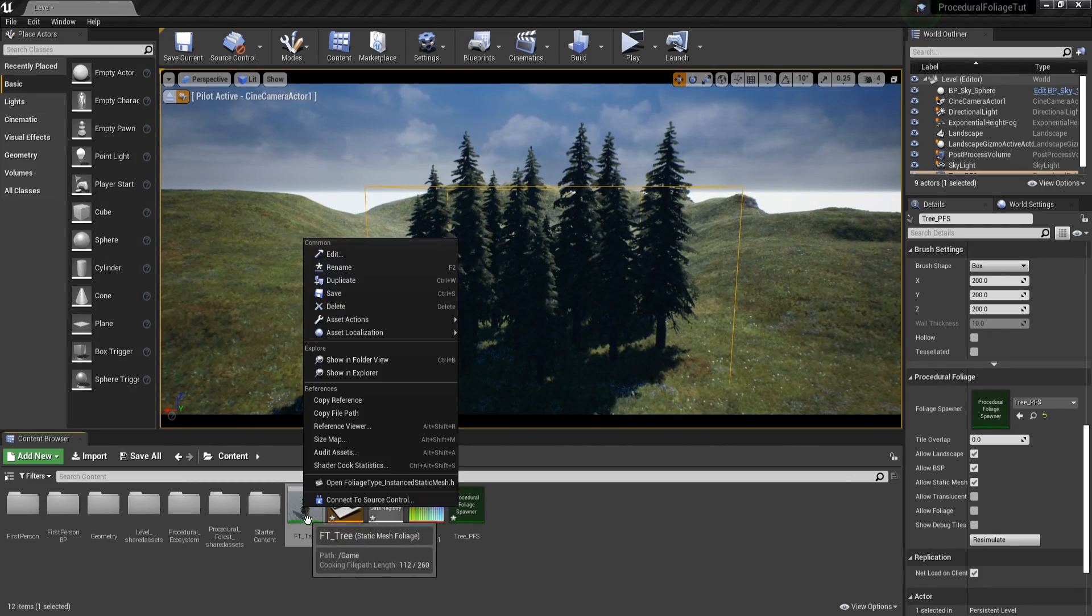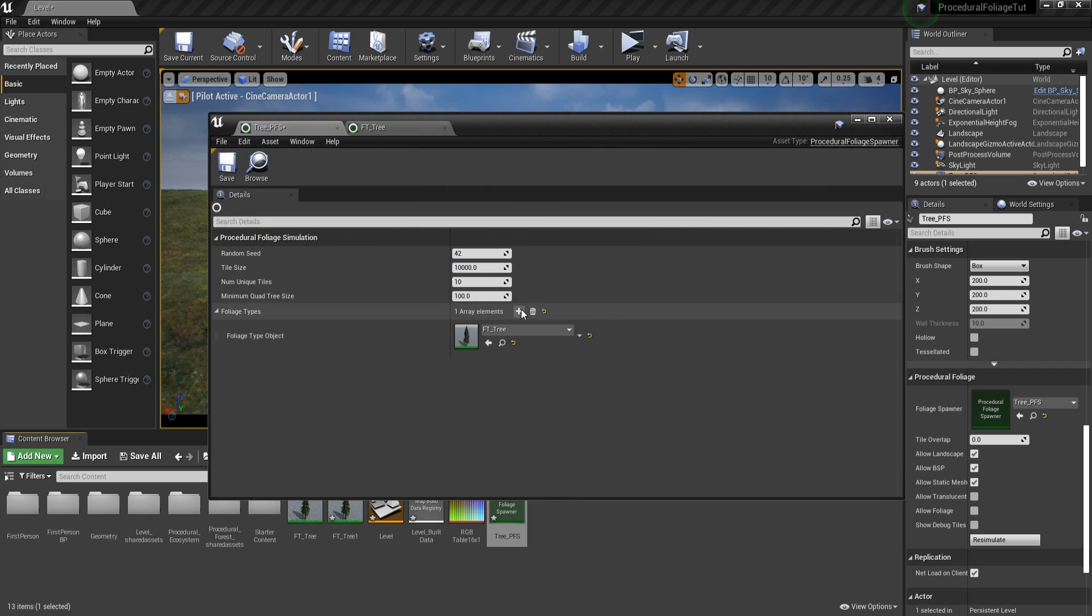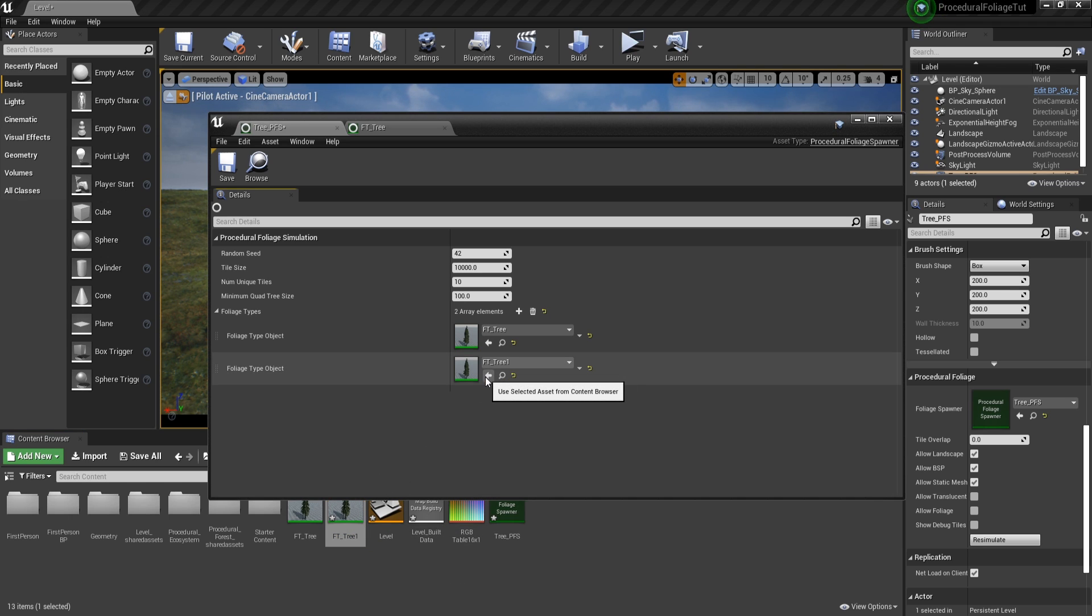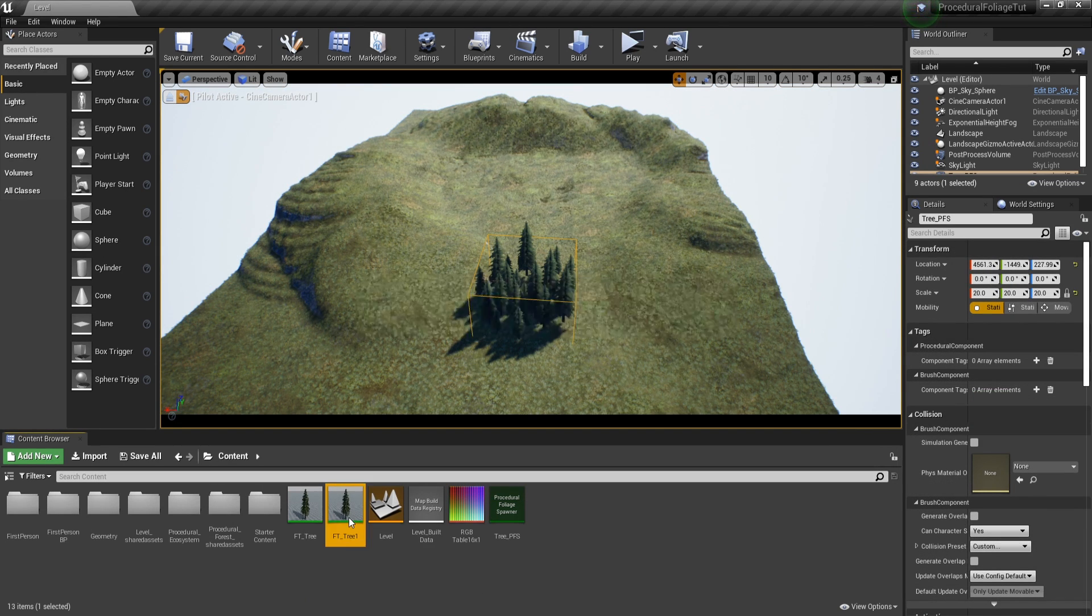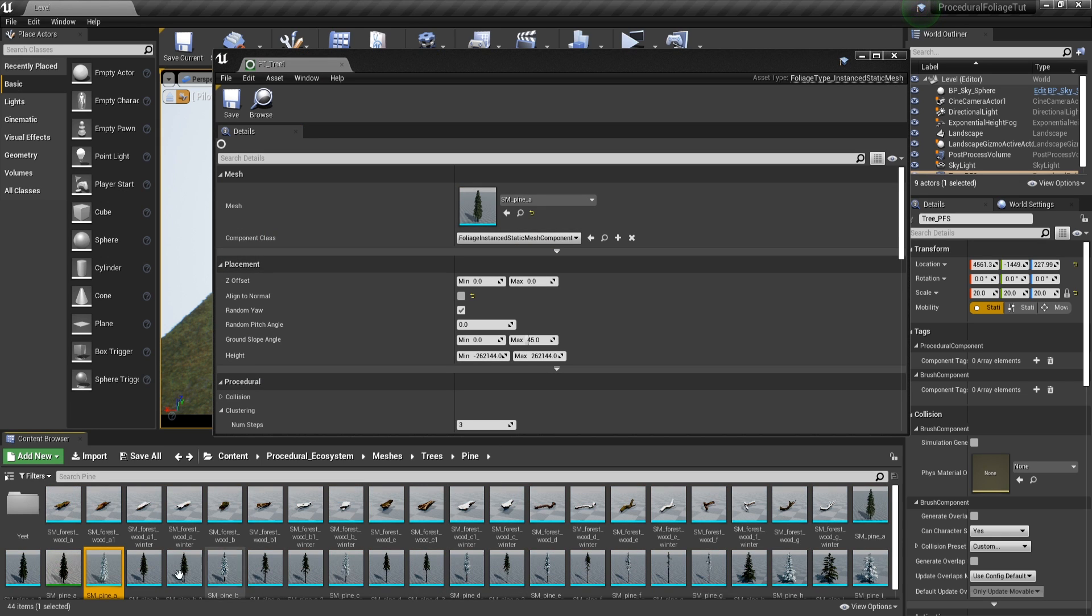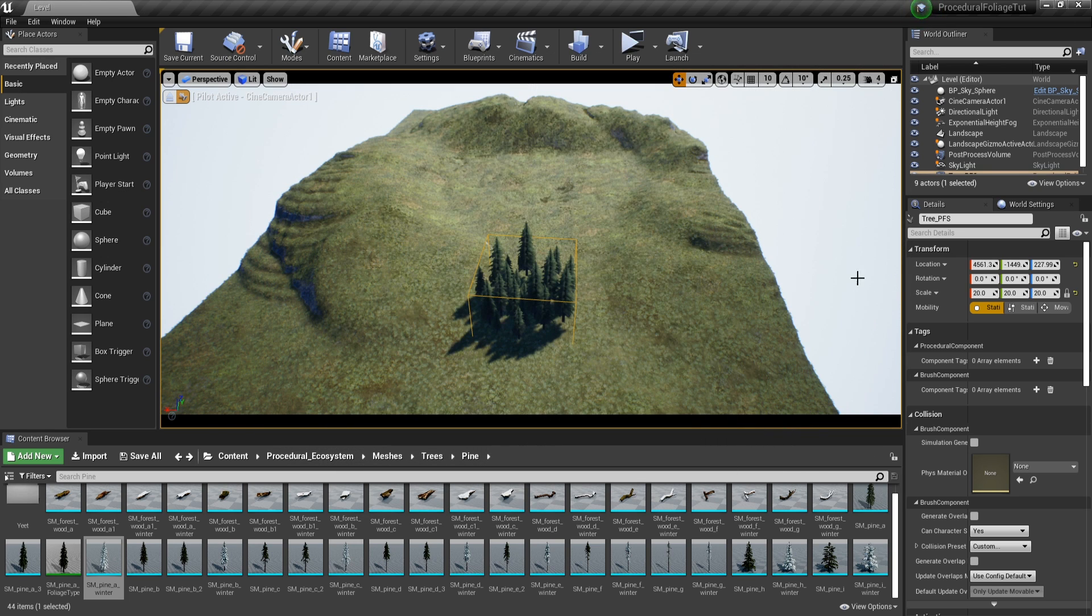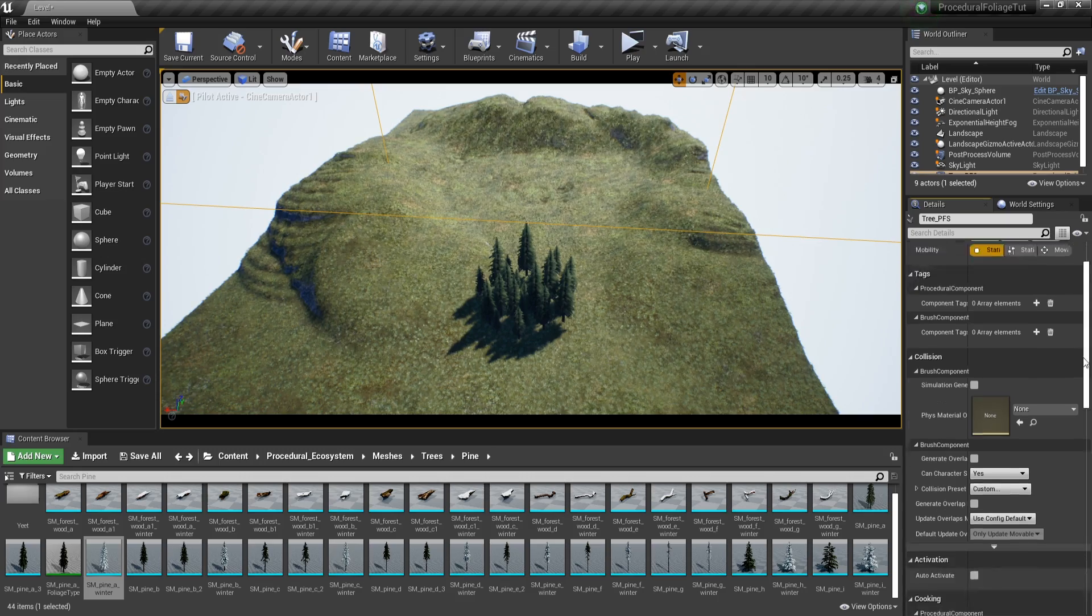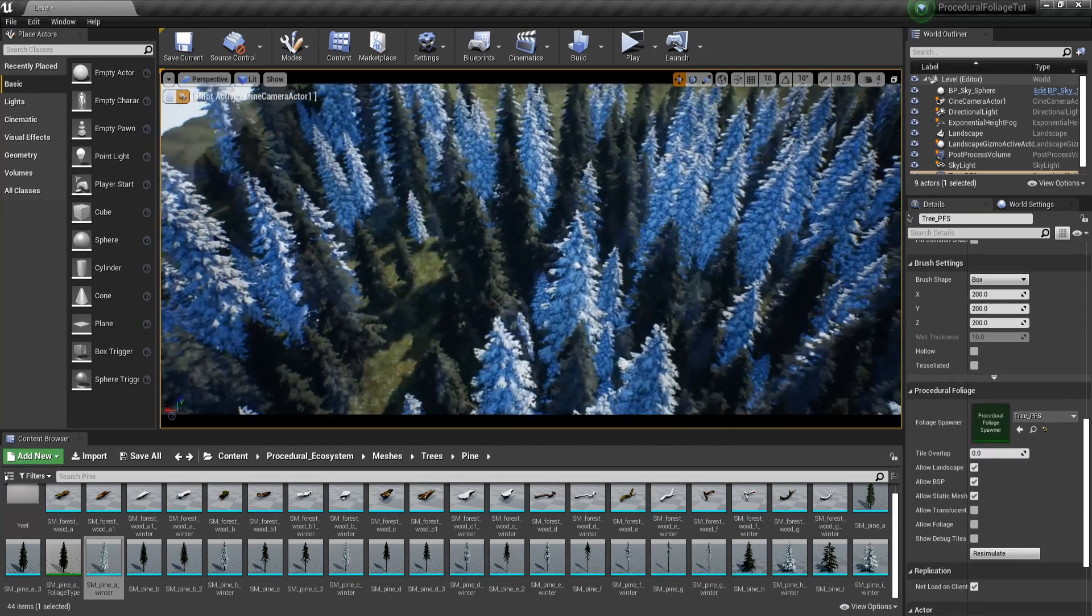Okay, now let's go ahead and duplicate this FT_Tree. Then let's go in the PFS. Let's create another foliage type and assign to this one the FT_Tree1. Now if I'm going to resimulate like this, nothing is going to change because both trees are basically the same. To fix that, let's open up FT_Tree1 and let's change the mesh to something else. I'm going to choose something from winter so we can easily spot the difference. And then let's go ahead and save and set the size of the foliage spawner to something higher so we can see more trees on the screen.